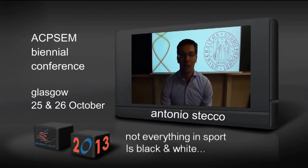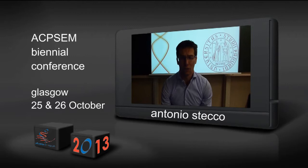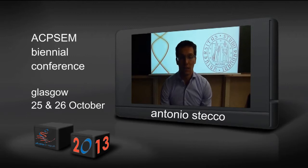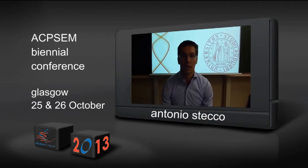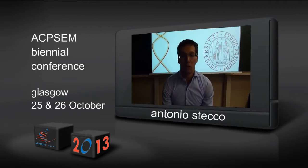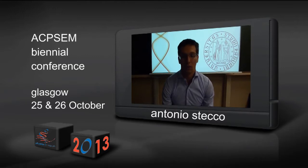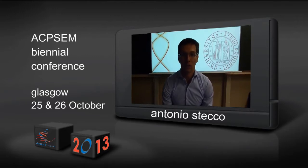I'm Antonio Stecco, I'm MD, I'm a Physiatrist. I work at the University of Padova. I'm on the board of the International Society of Physical Medicine and Rehabilitation and I'm co-chair of the International Exchange Program to help students do observation.